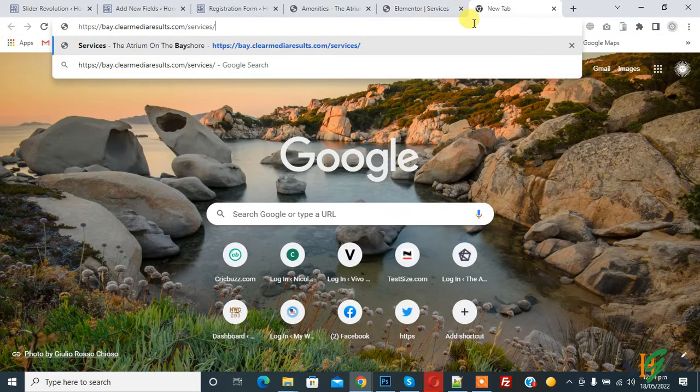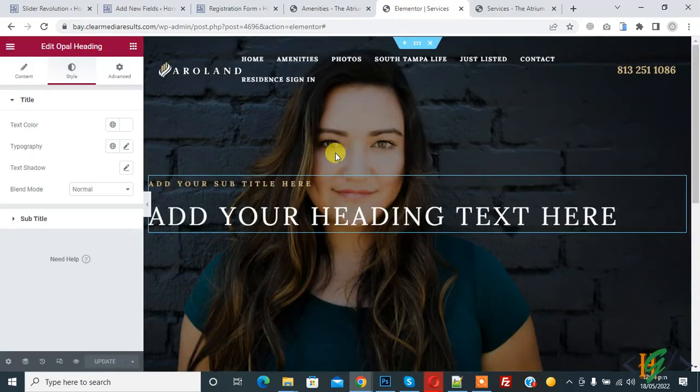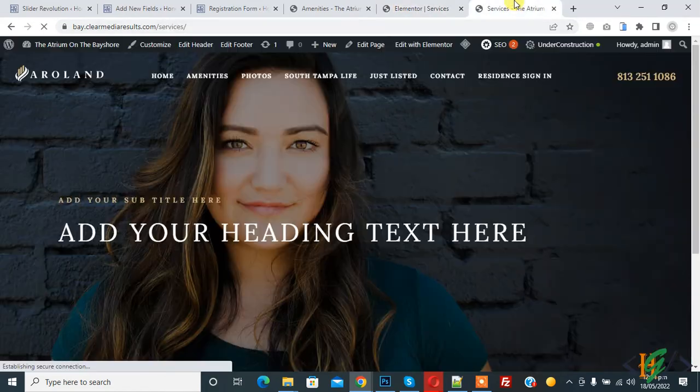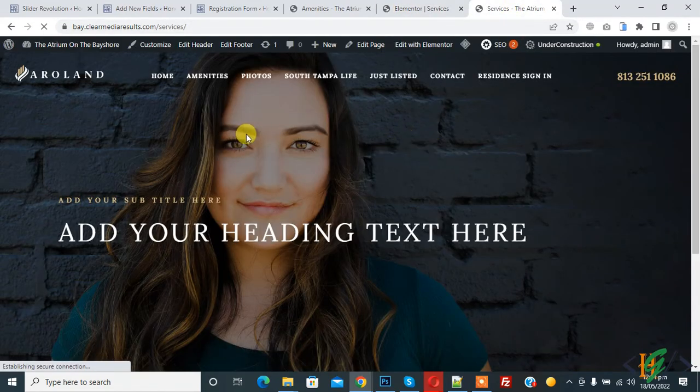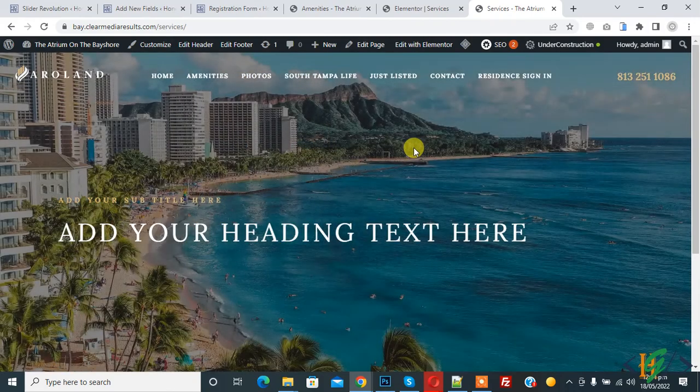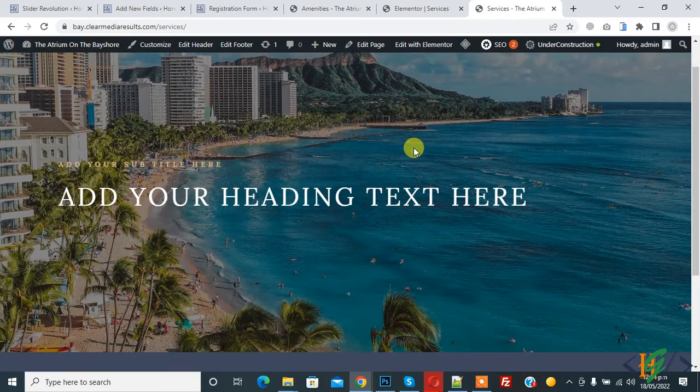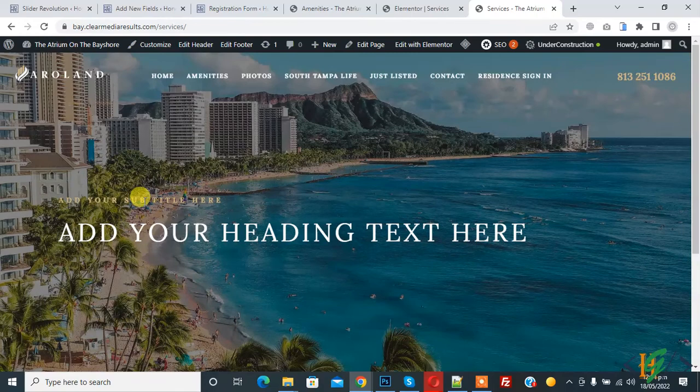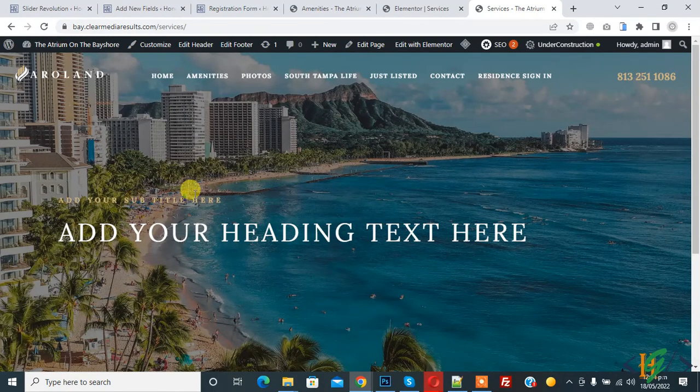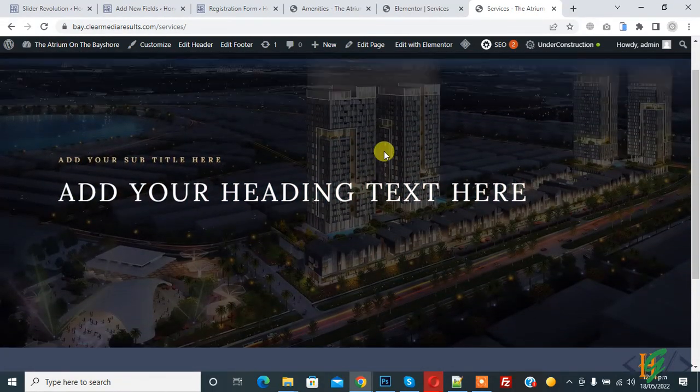Now add link here and open services page. This is services page. Now you see background slider in Elementor without using any plugin. You can add style according to your requirement. It fits to screen now.